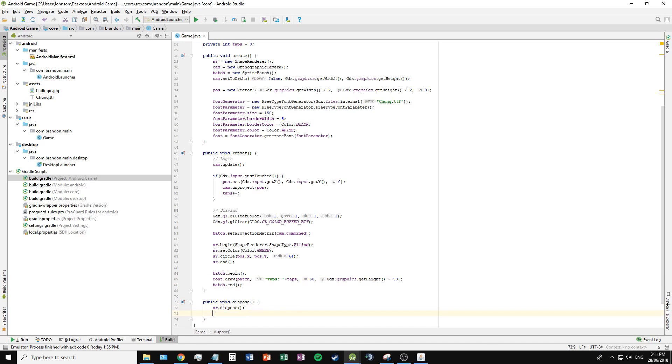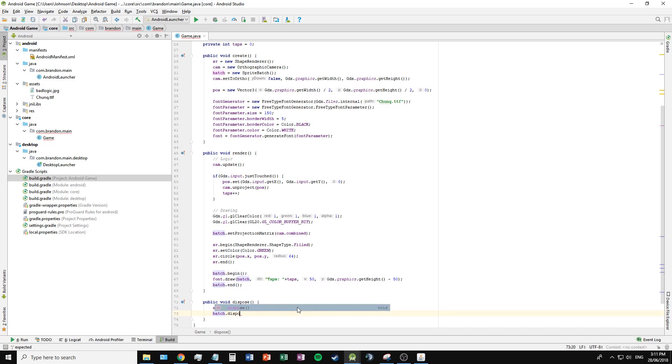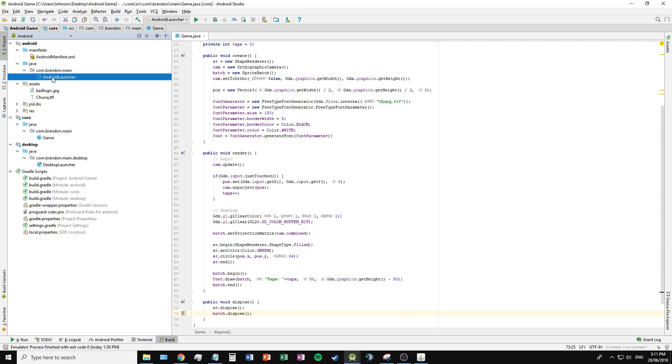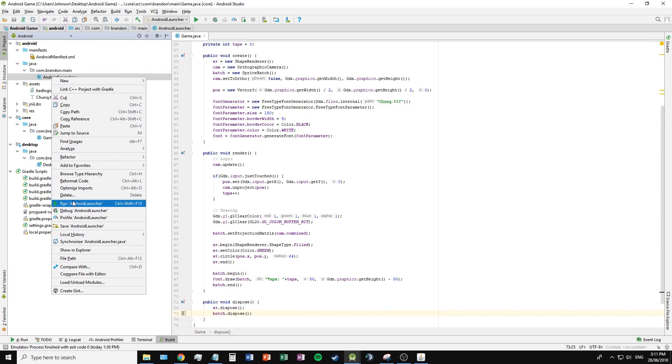I also need to dispose this batch after we finish using it. We can save and now run our app.